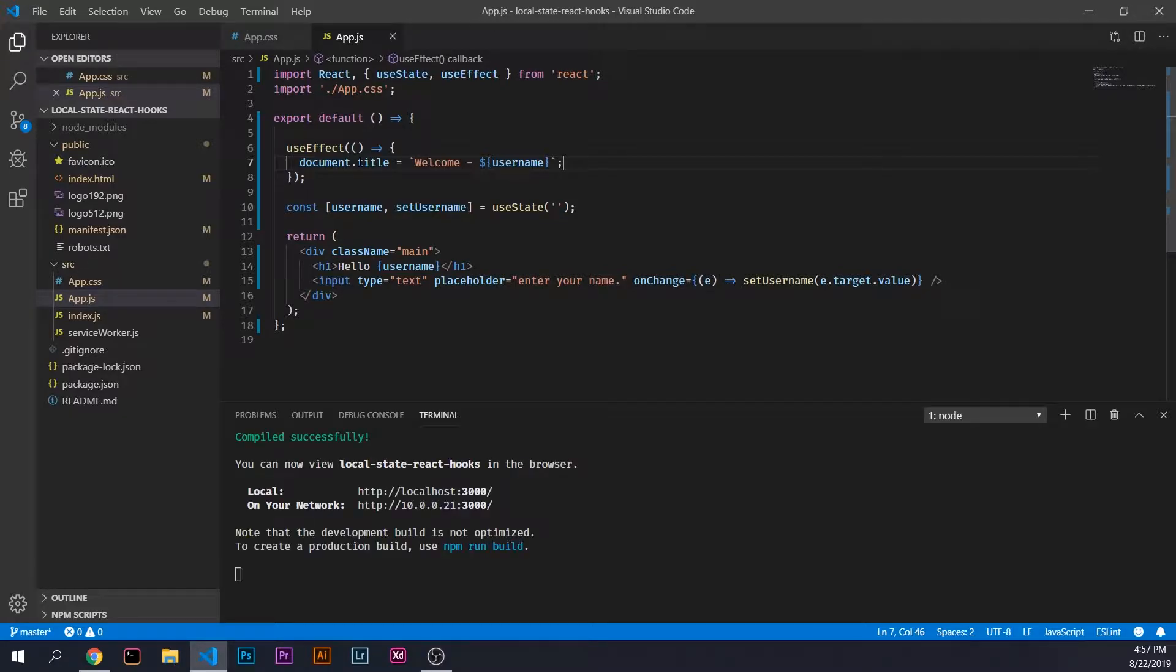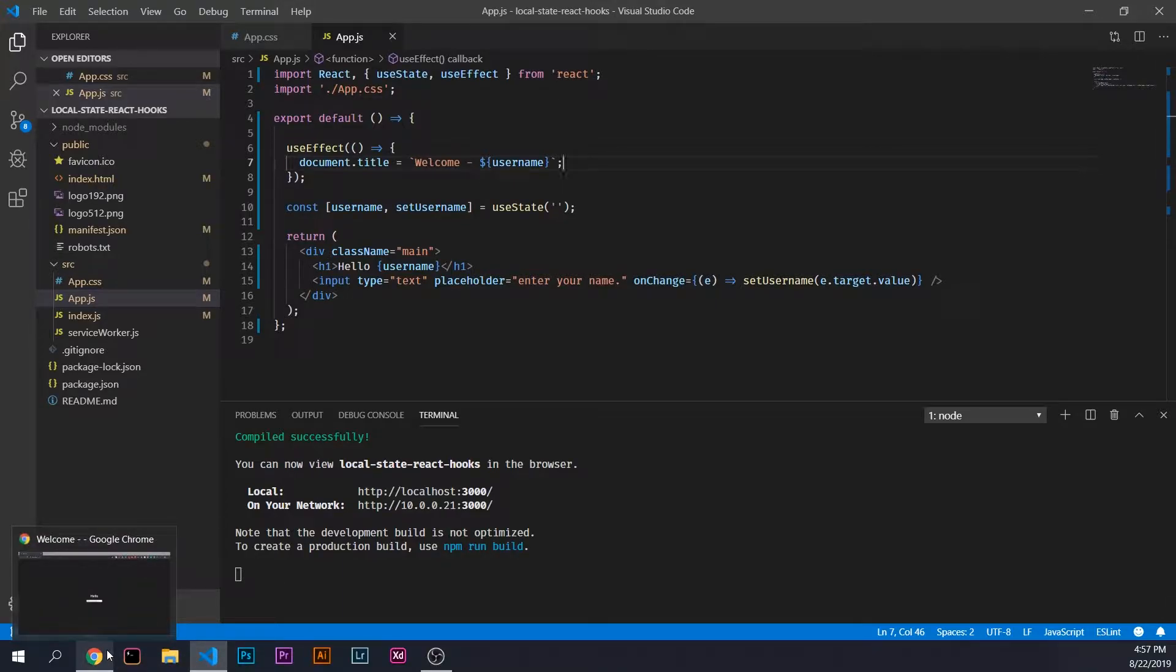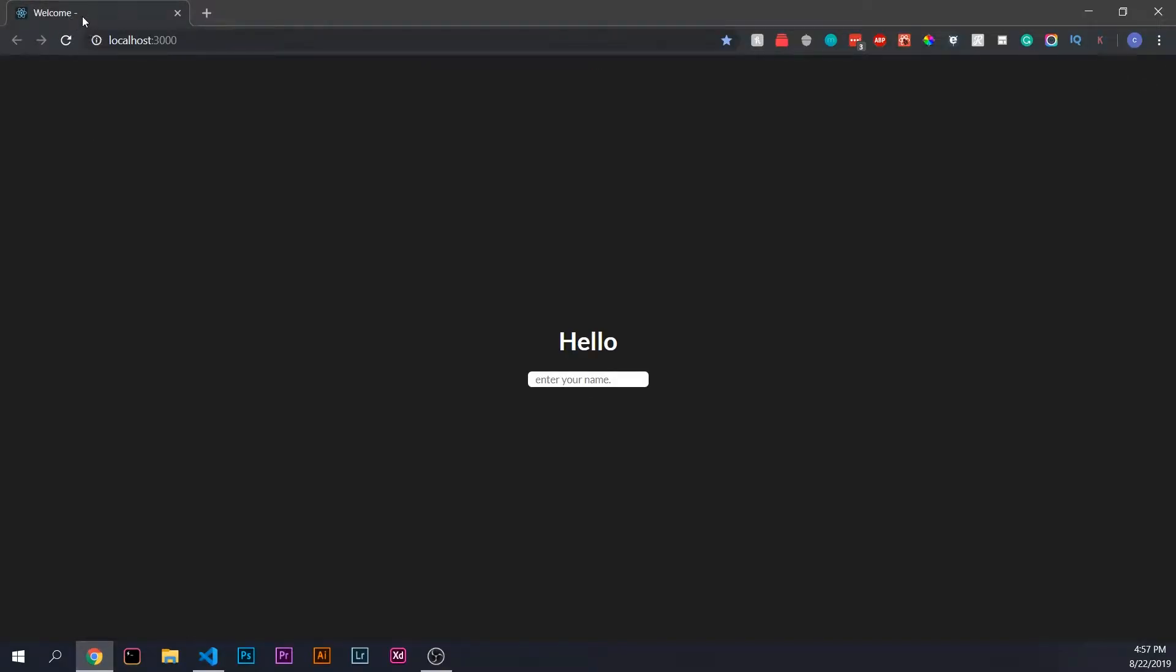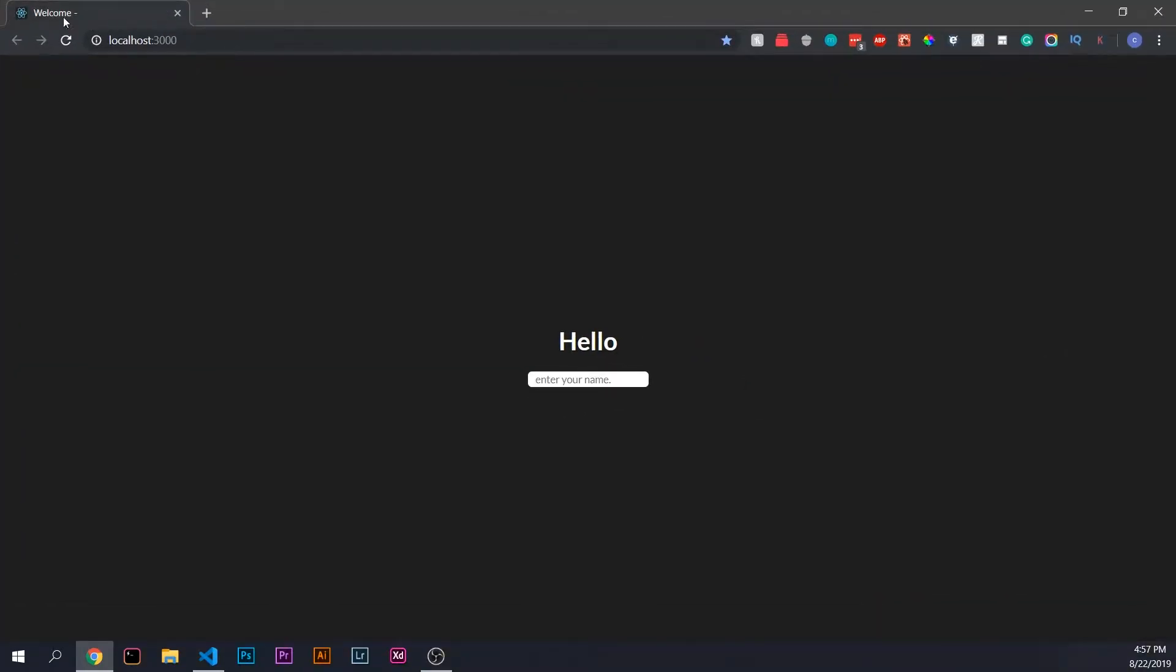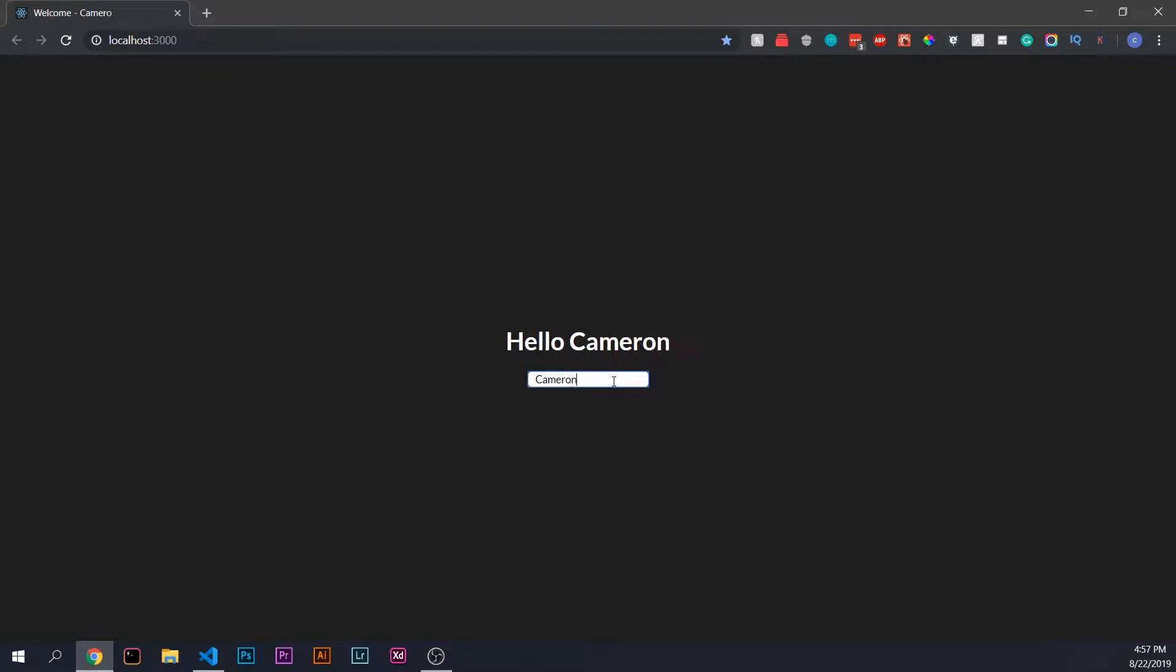Now this code is going to fire off every time the component mounts or re-renders. If we jump back into the app, it shouldn't say local state app because the component mounted. It should say welcome dash. As you see, we have welcome dash, and if we type in Cameron, as you see, we have welcome Cameron.